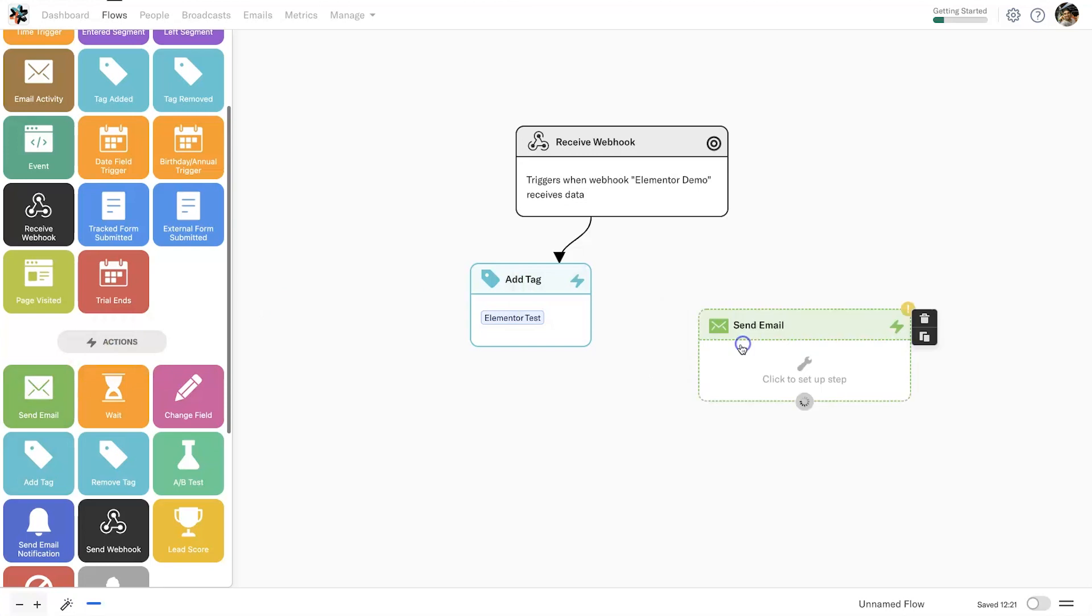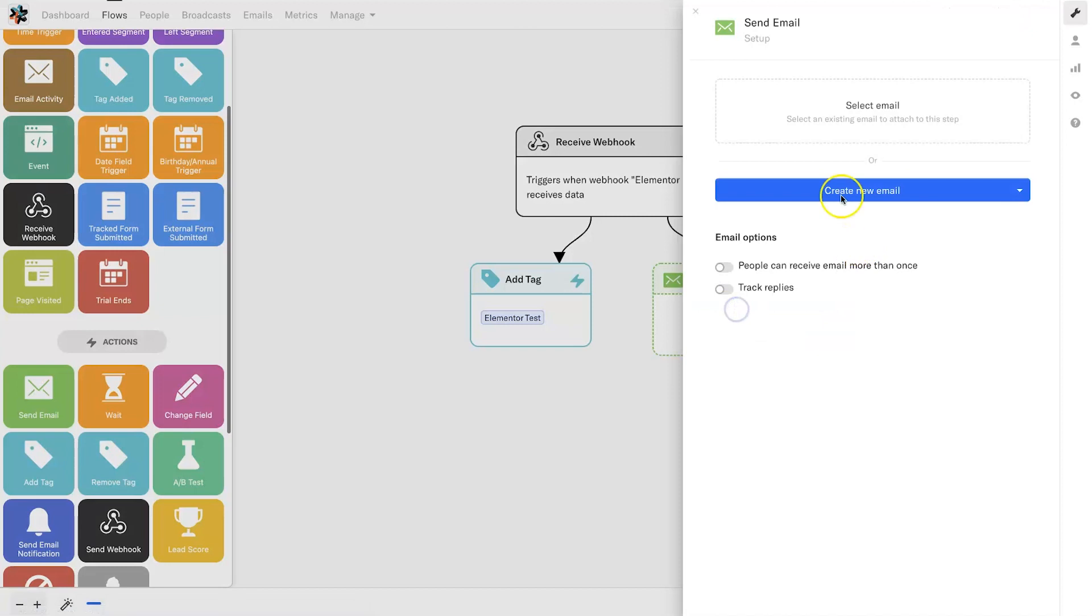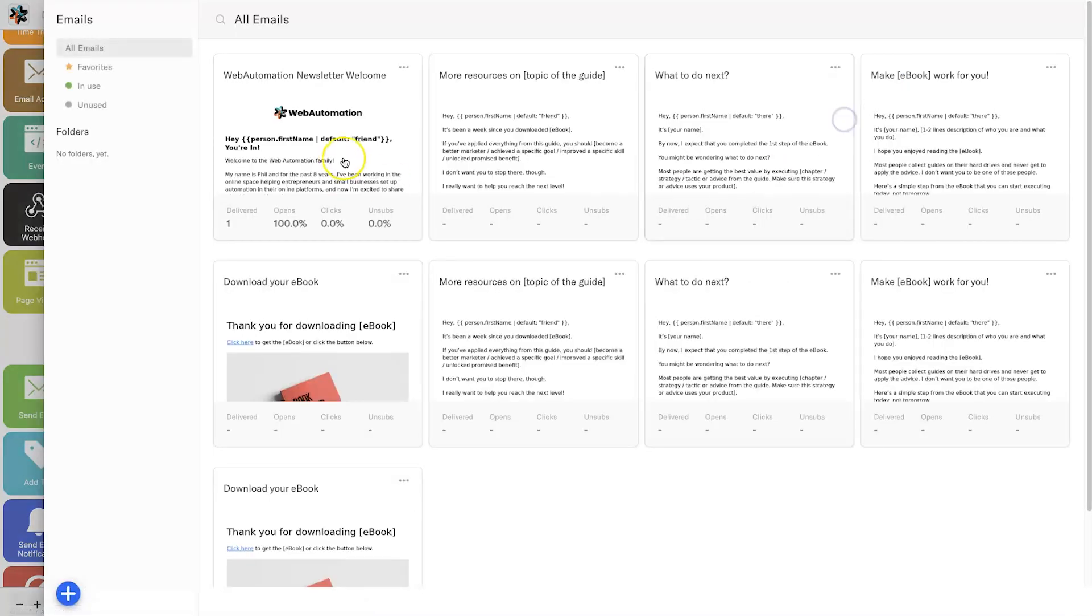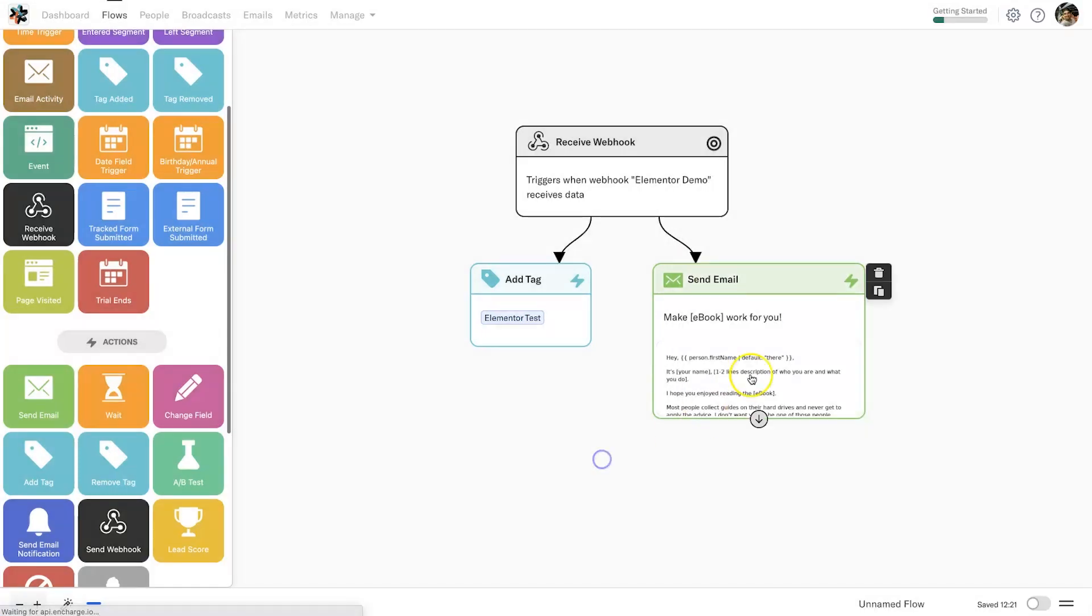Then what you can do as well if you want to send an email is go ahead, connect the email step and you can also click on it, choose an email. For this example, I'm just going to choose a random one that's already here just for the sake of completing the automation, and then that is all done.